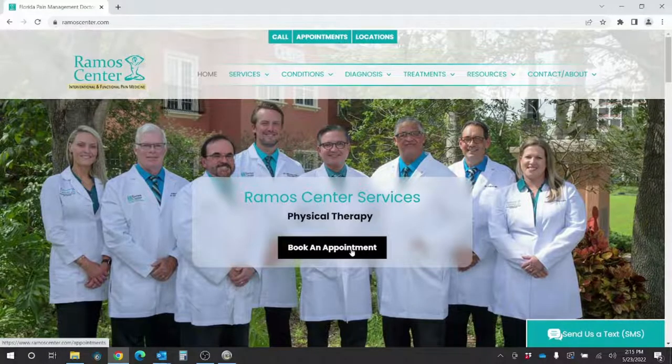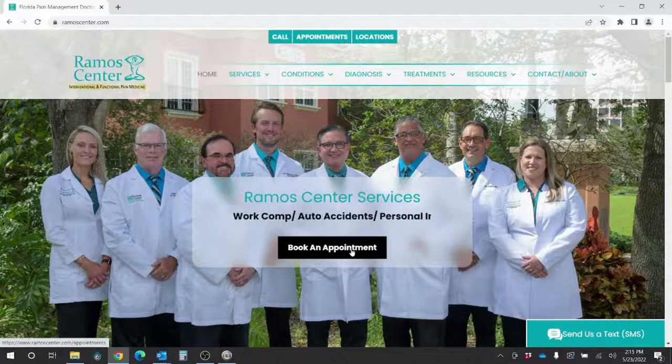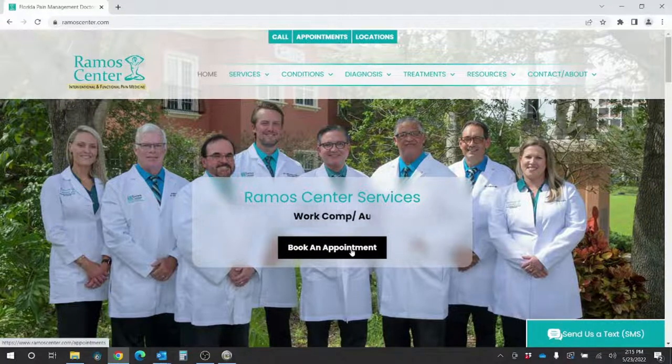Hello, my name is Michael and I'm the Health Information and Technology Manager here at the Ramos Center. I'm going to show you how to access your patient portal.